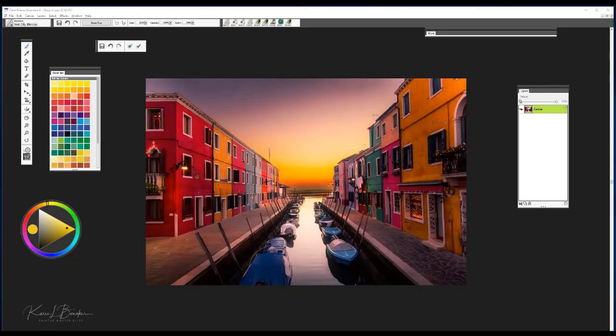We're going to start off by choosing an image — you can basically select anything you would like to use. This one happens to be a photo of Burano, which is in Italy and is known for its colorful buildings. I think it makes a very good example to show the auto painting function. I'm also going to go a little bit further with this and show you some other ideas you can complete an auto painting with.